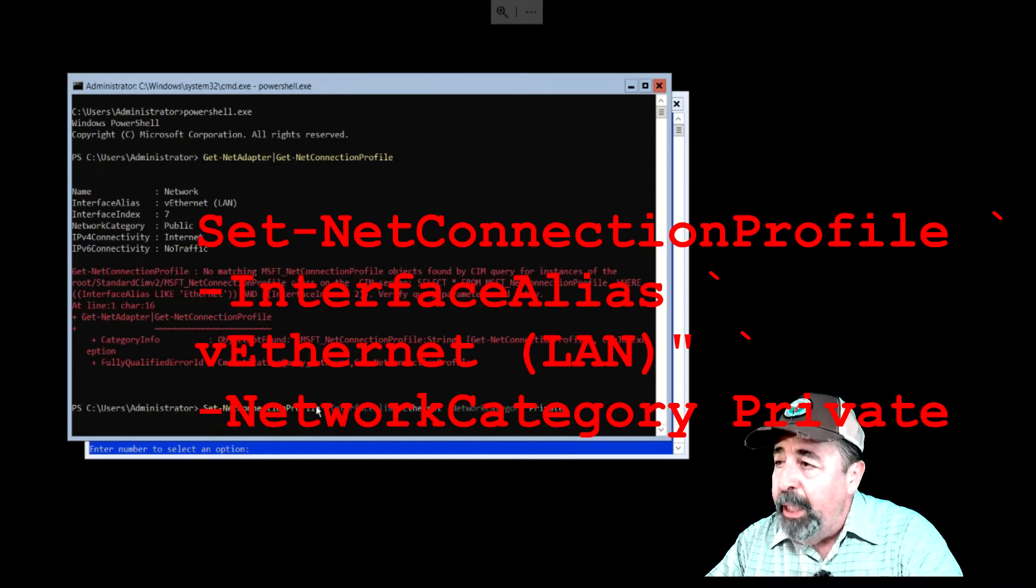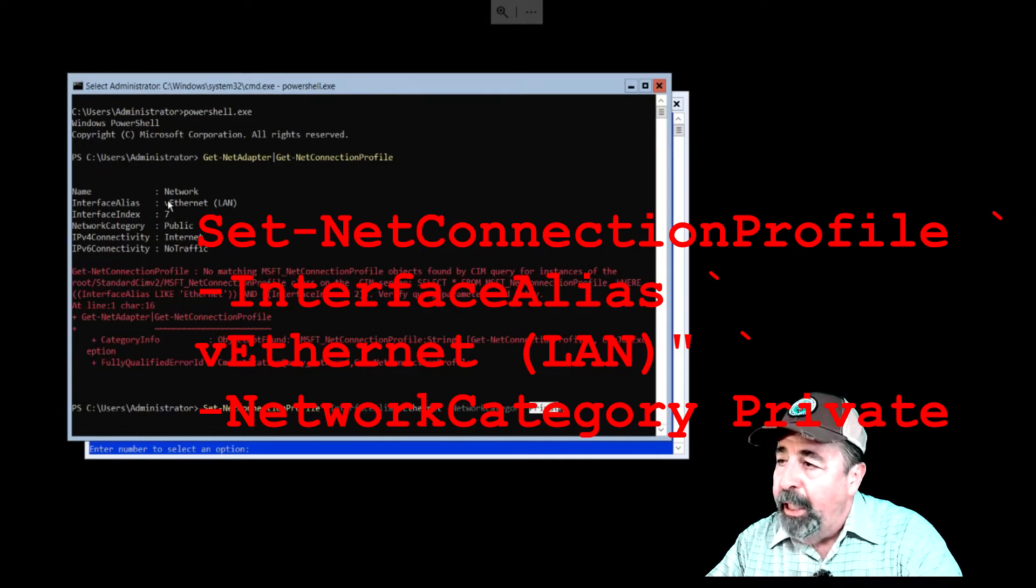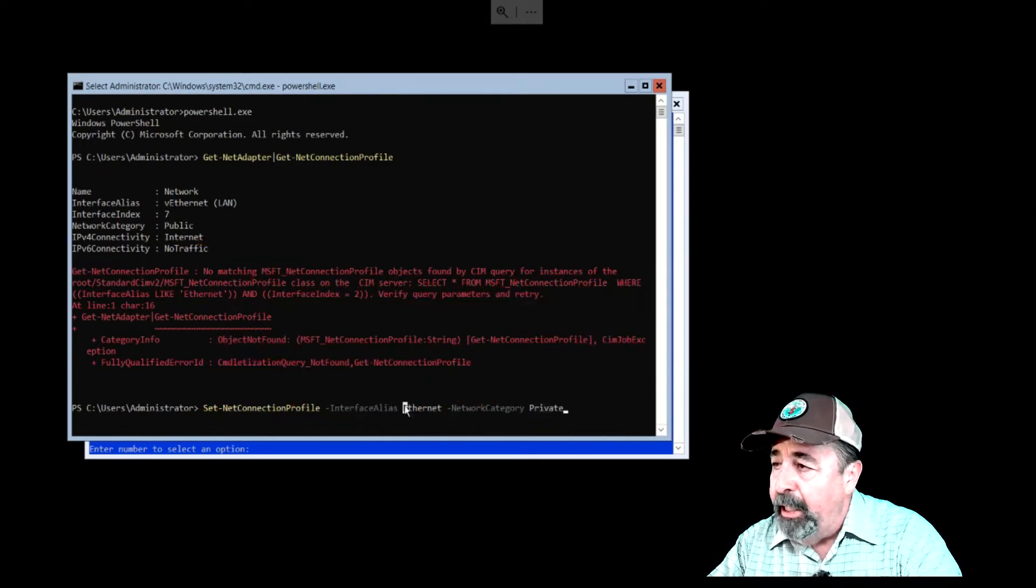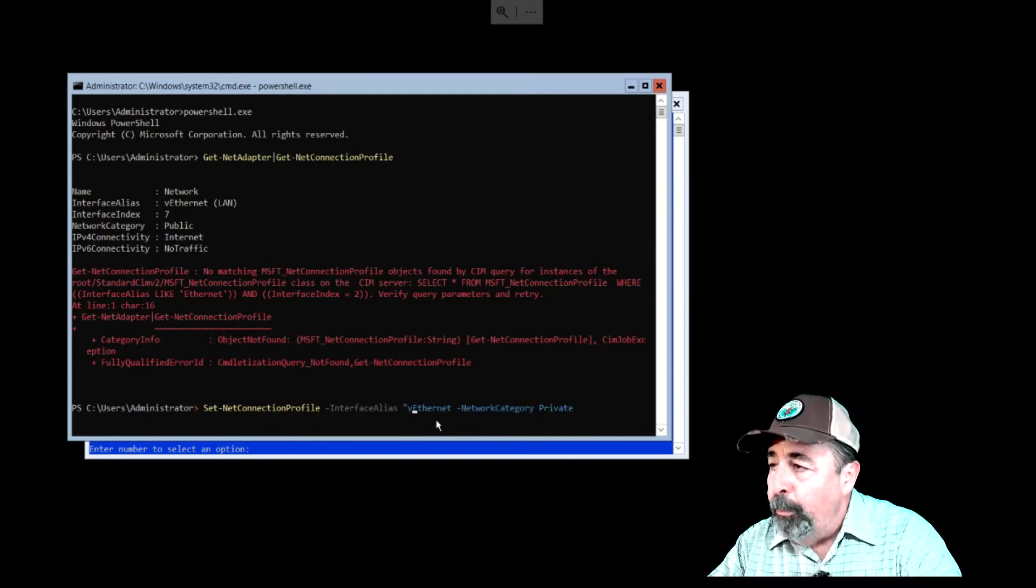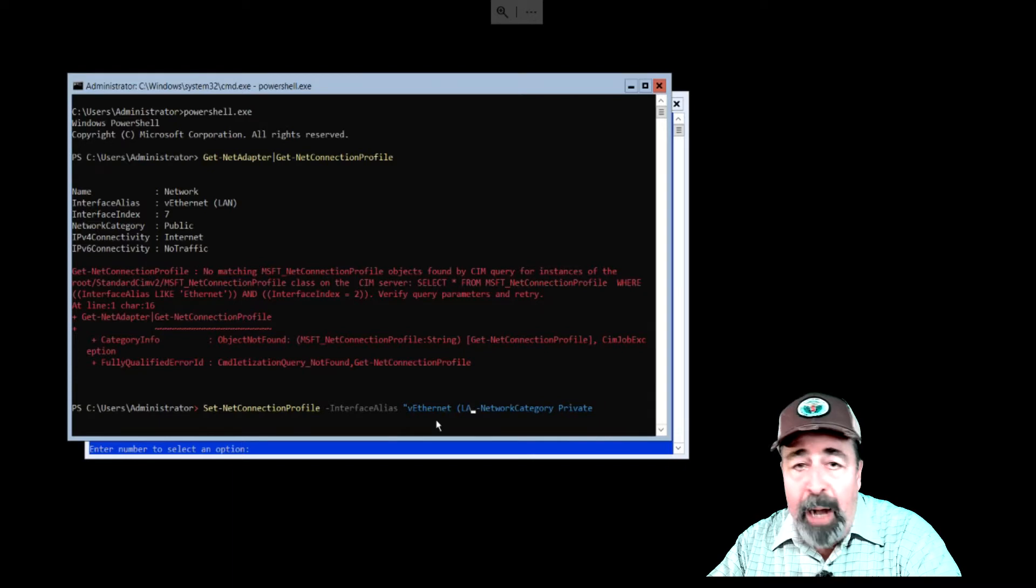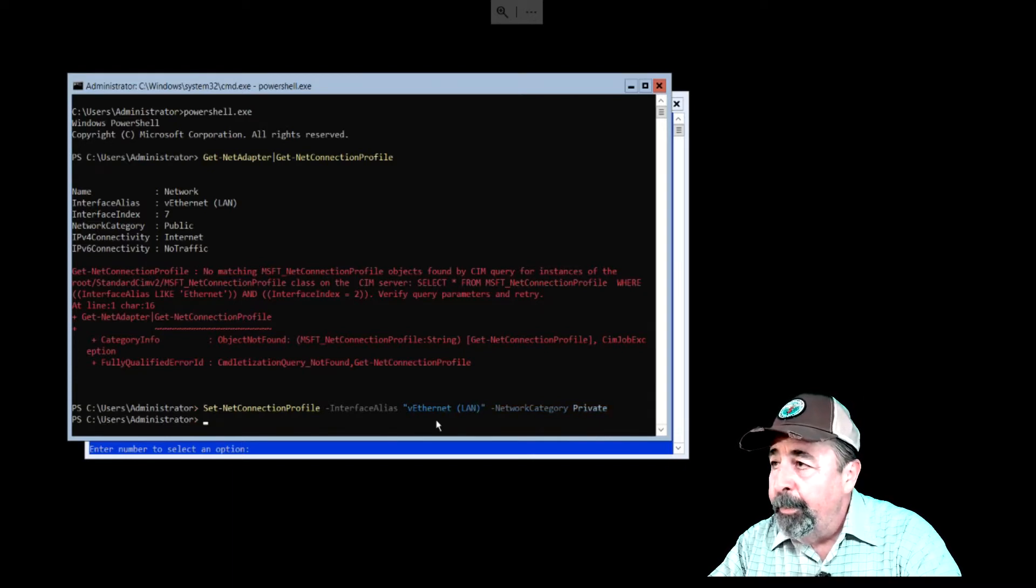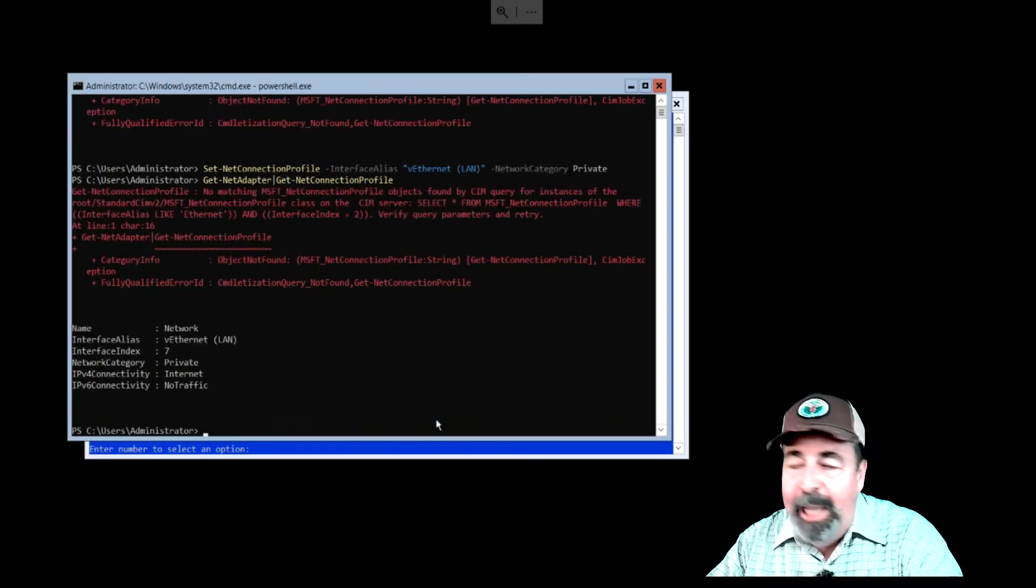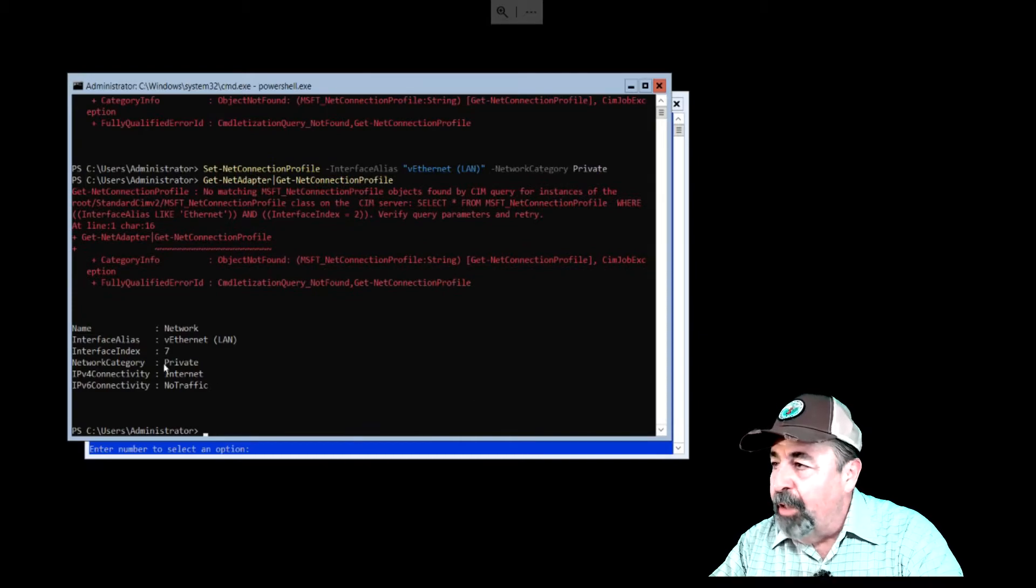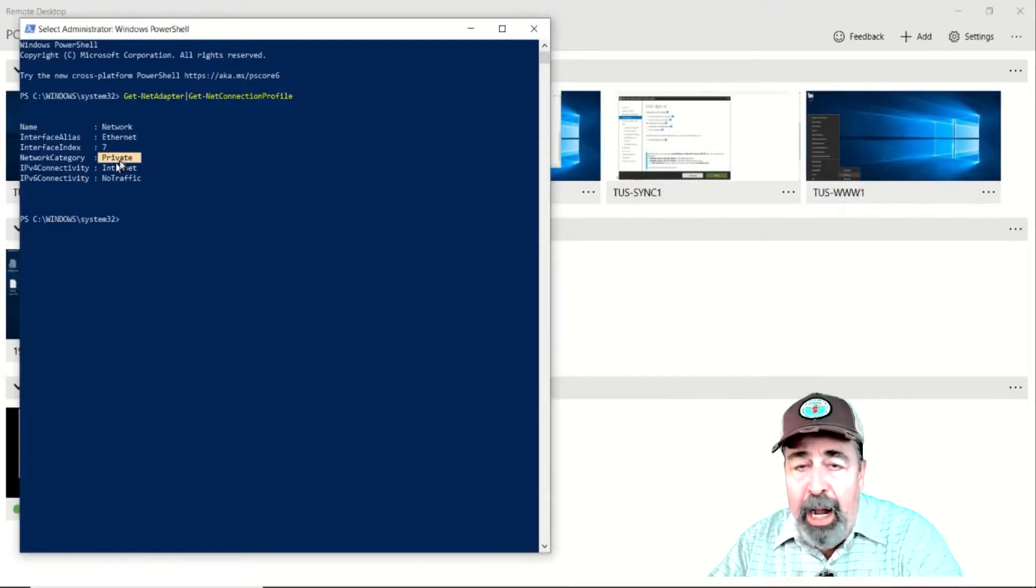We need to run the Set-NetConnectionProfile with the interface alias referring to the alias from the output above, followed by the network category private parameter. Now both the server and client network profiles are set to private.